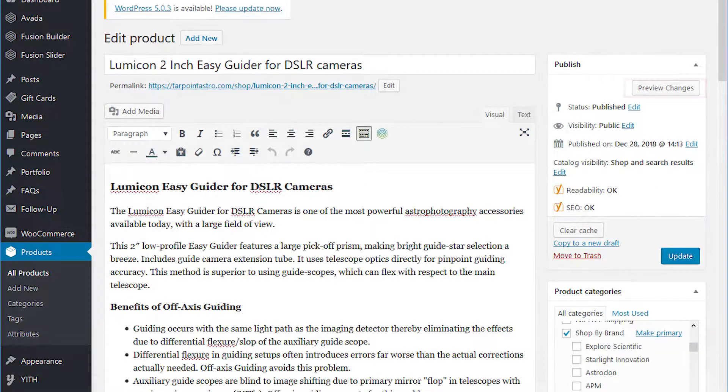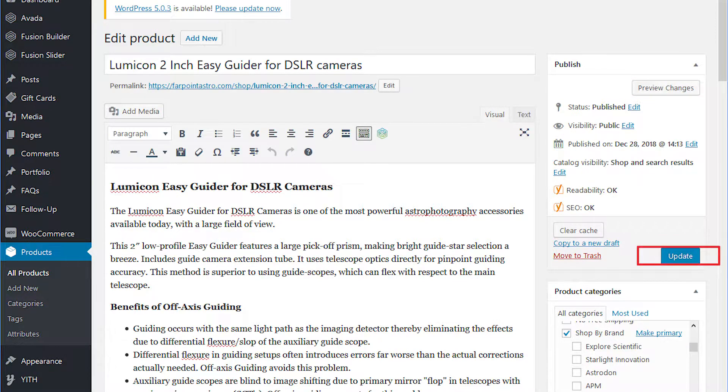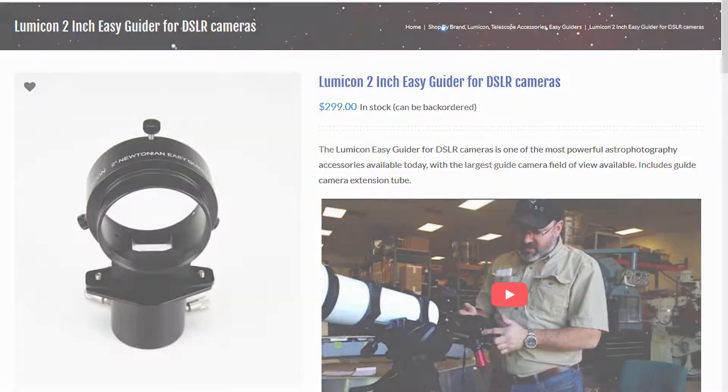Now you can preview your website to make sure it is where you would like it. If happy with the placement, click save or update and voila! You've now added an embedded video to your product page.